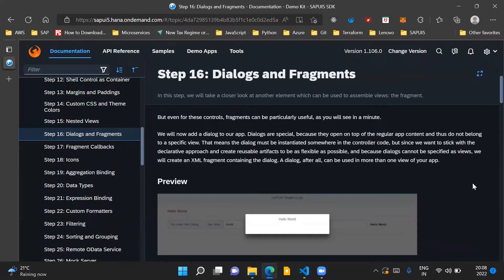Now as we understand that dialog is kind of a control which cannot be assigned to a view, therefore we will create an XML fragment which will contain a dialog and this dialog can then be used across multiple views of your application.